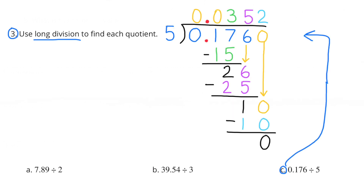Part C: 176 thousandths divided by 5. I put a 0 in the ones place on top, put my decimal, and ask how many times does 5 go into 1 — it goes 0 times, so I put a 0 in the tenths place. How many times does 5 go into 17? It goes in 3 times, so I put a 3 above the 7 in the hundredths place. 3 times 5 is 15, and the difference is 2. I bring down the 6 in the thousandths place. 5 goes into 26 five times, so I put the 5 above the 6 in the thousandths place.